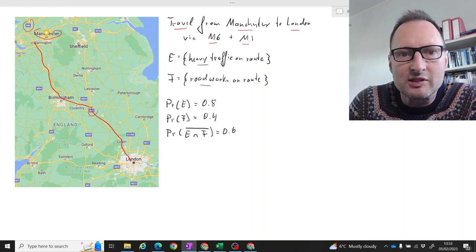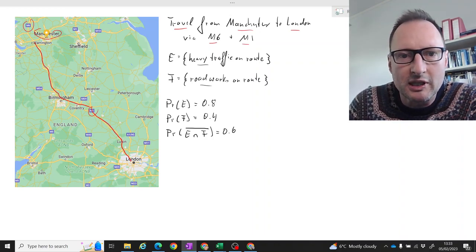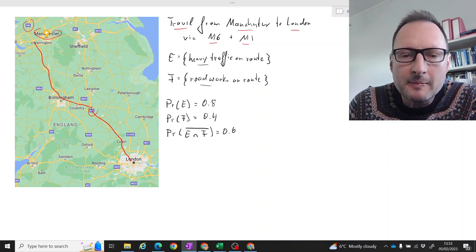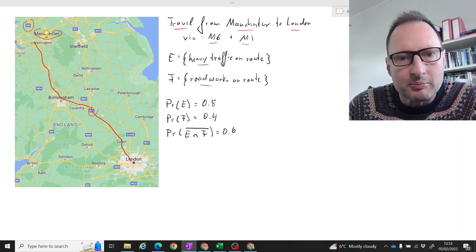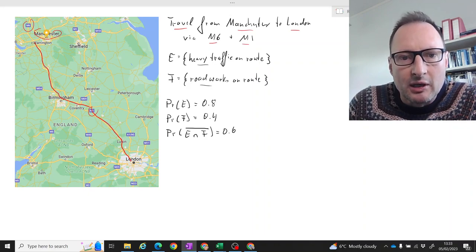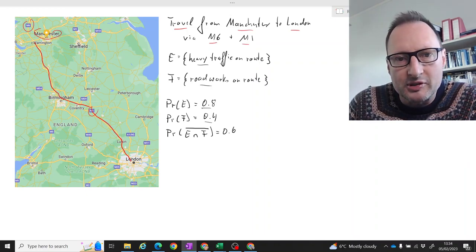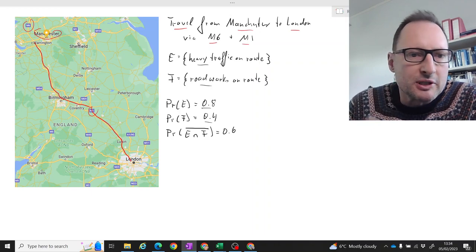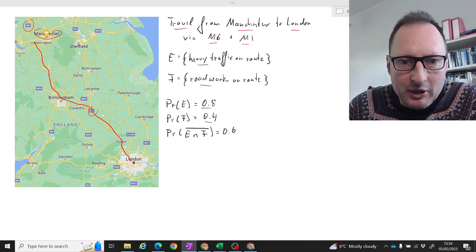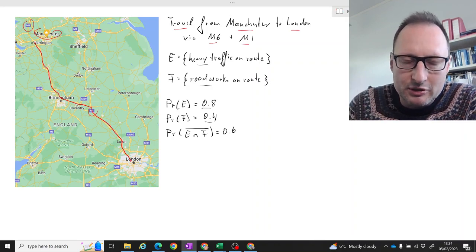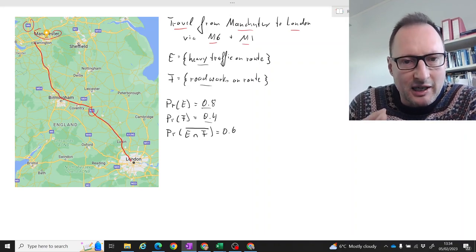You will know there is often a lot of heavy traffic on route and indeed also often roadworks. Let's call these two events: E — heavy traffic on route, and F — roadworks on route. The probability of E, heavy traffic, is 80%, and the probability of roadworks is 40%. These probabilities will depend on the time of the week and time of day you travel.